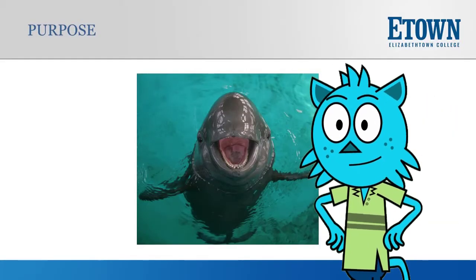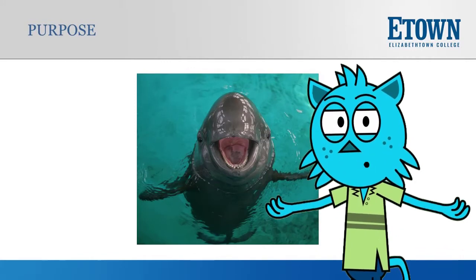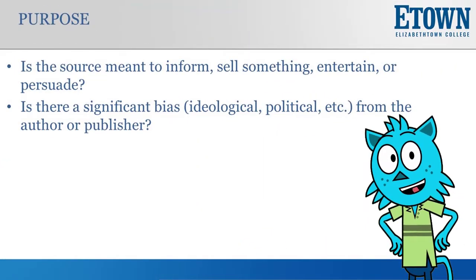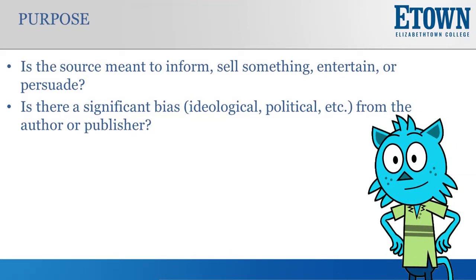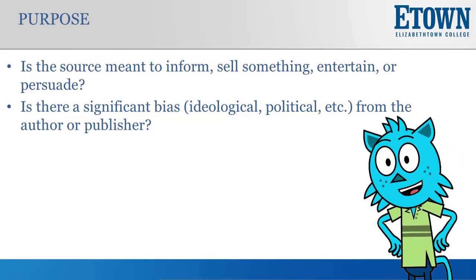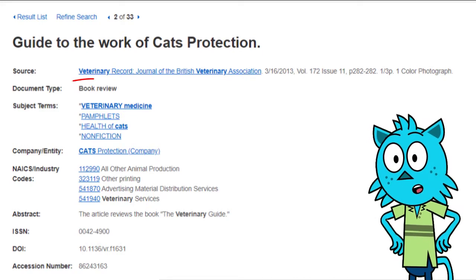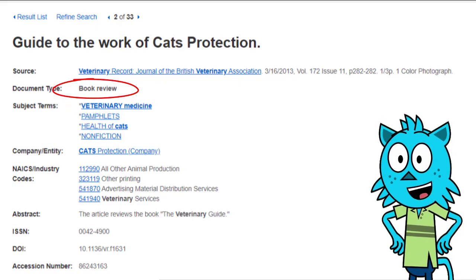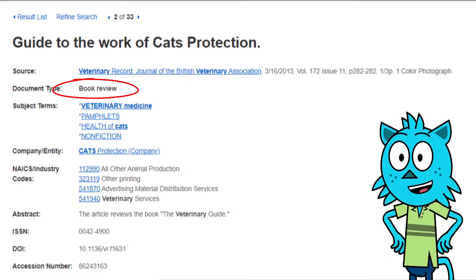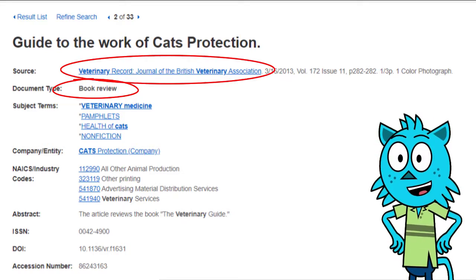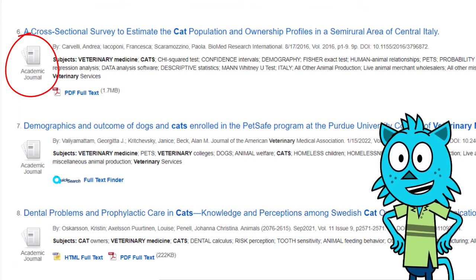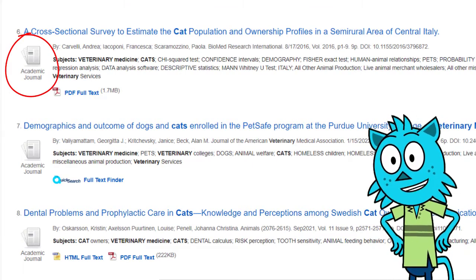Finally, we come to the letter P, which stands for purpose. Purpose can be a useful criterion to consider no matter where you find the source. Even the resources from our databases serve different purposes. For instance, in scholarly journals, you'll find book reviews in addition to scholarly research articles. These serve very different purposes. A book review is quite brief and only intended to help the reader decide if they want to read the book being reviewed. Although a book review can appear in a scholarly journal, in most cases it will not be very useful as a secondary source for your research. A scholarly research article, on the other hand, is useful as a secondary source because it contains substantial research or analysis of a topic.